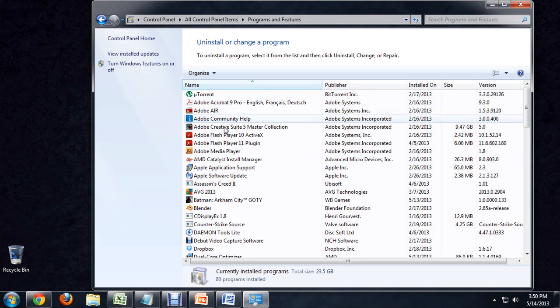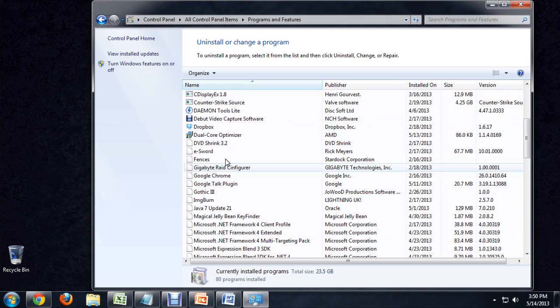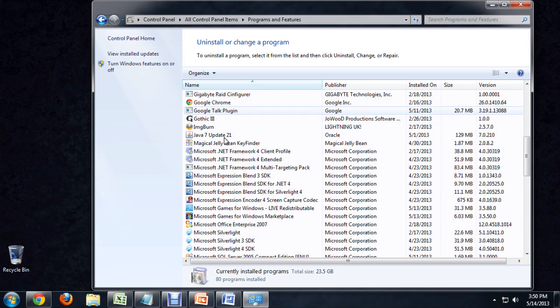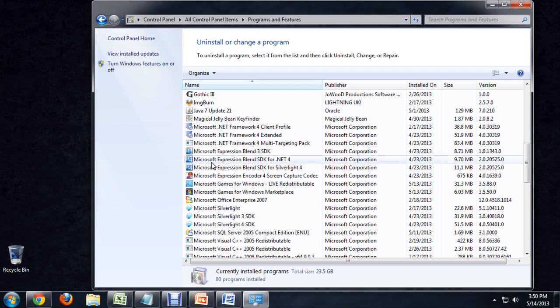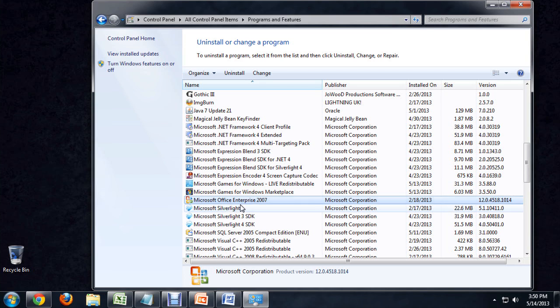This is a list of all the programs I have installed right now. Let's scroll down to Microsoft Office. I have Enterprise installed, but we would click on that and say Uninstall.